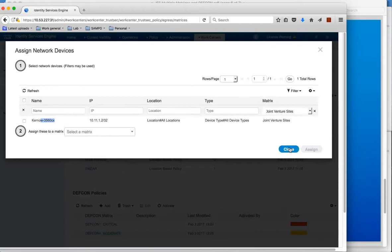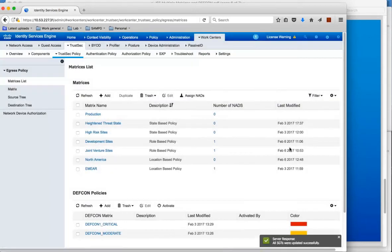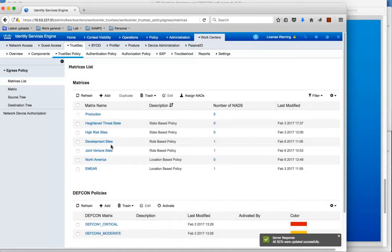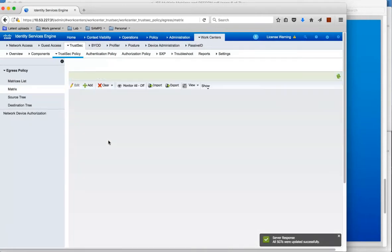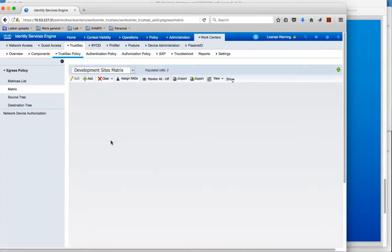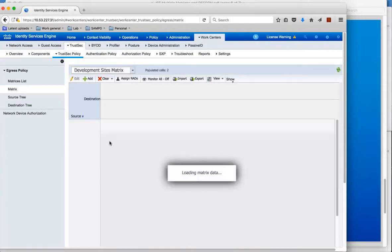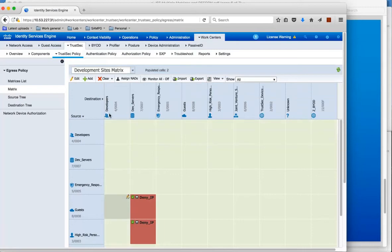Now the actual policy itself for development for example, let's have a look at the policy matrix for development. Of course if you remember you read this matrix down the left hand side being the source group, and across the top you see the destination group, and the intersection is the SGACL.